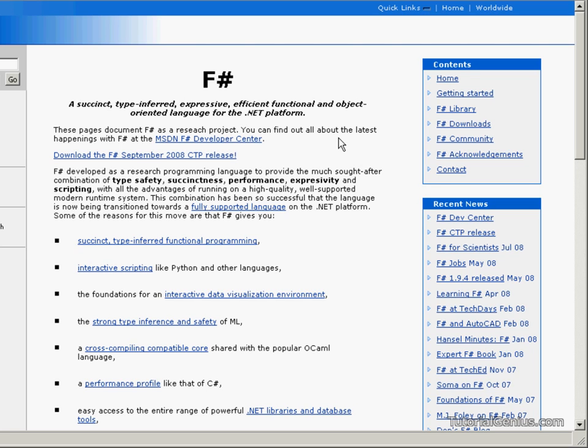We'll also be looking at the new features that F-Sharp provides for us, some unique concepts such as tuples and things which have come across from a more mathematics background rather than a programming background, and how we can use these techniques to aid our development and experience the functional programming paradigm within F-Sharp.